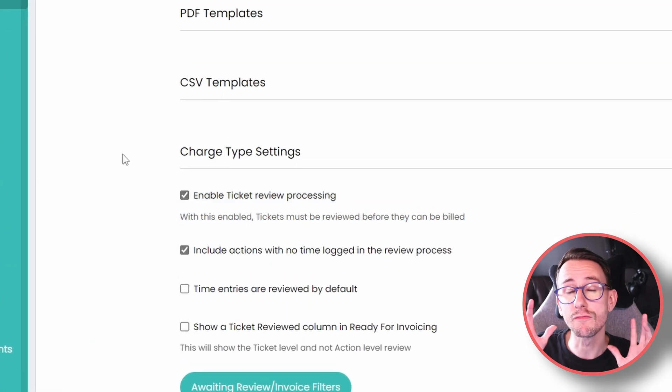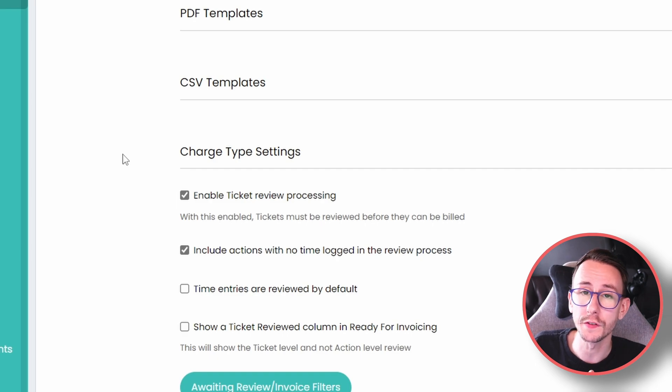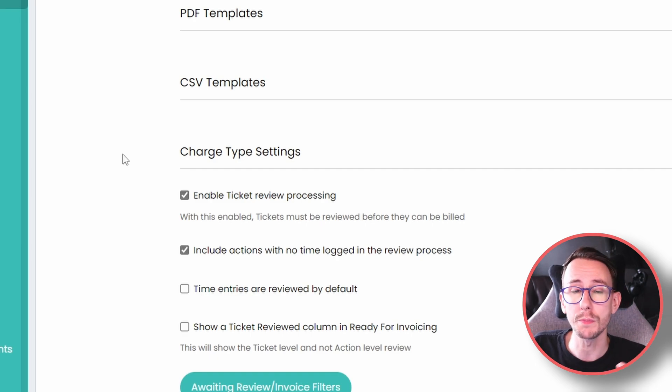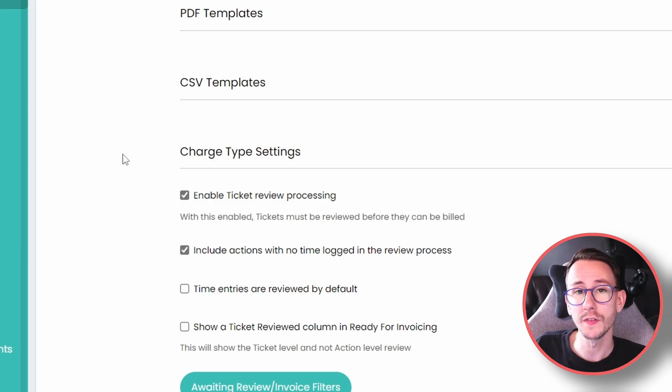To enable this, go to configuration, go to billing, go to general settings, go to charge type settings, and enable the ticket review processing. Something that I think is really beneficial, for at least new builds for the first few months, and if you do enjoy the process, then you can leave it enabled forever.